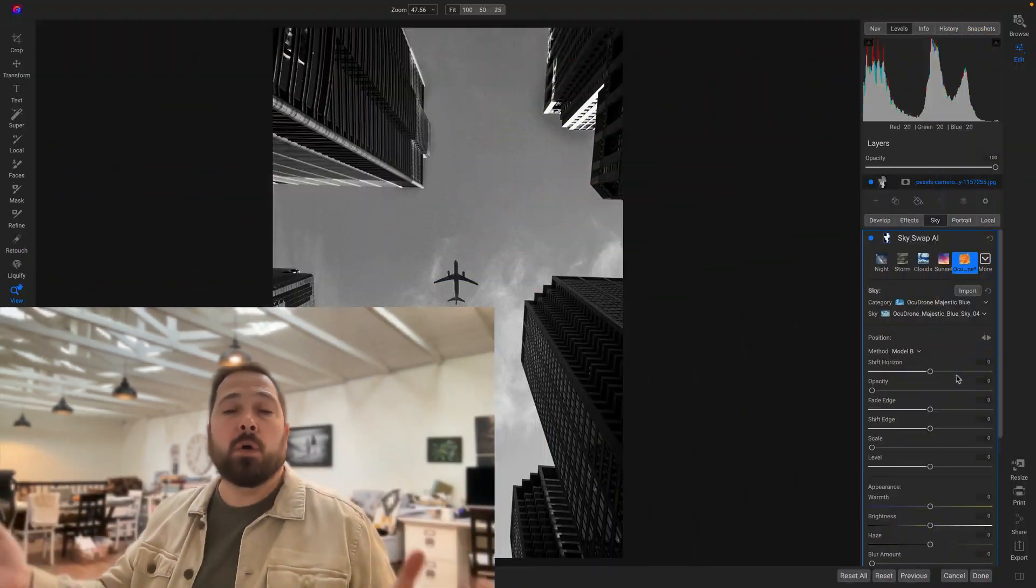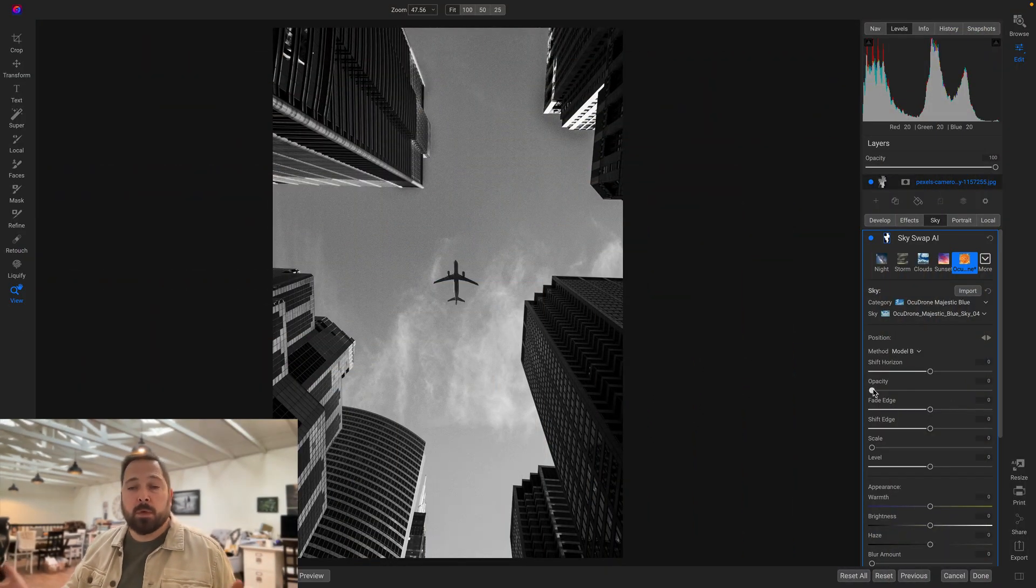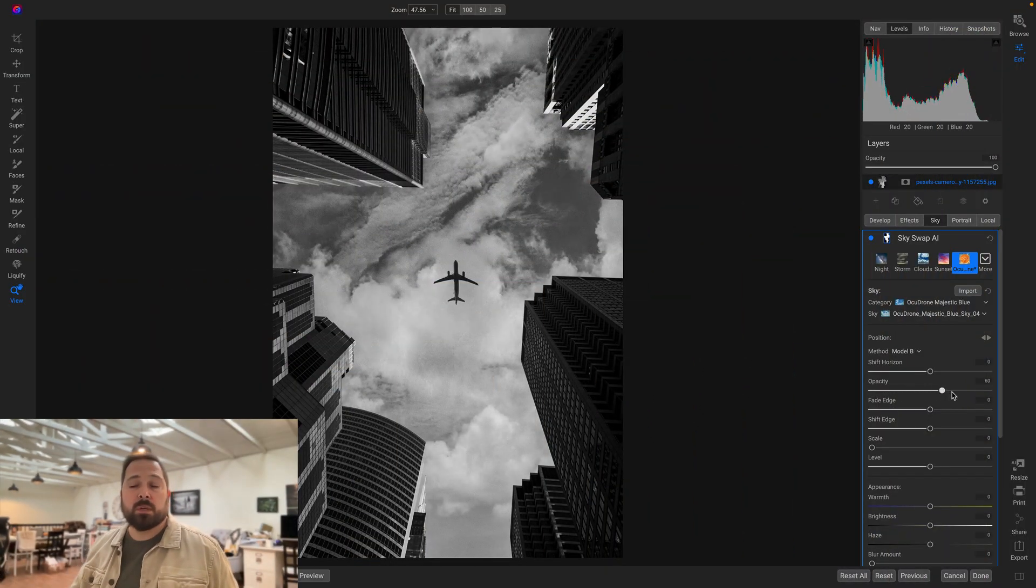Hey everyone, Dan from On1 here. We're living in a golden age of image processing, unlocked by AI or machine learning. AI unlocks all sorts of cool things that we couldn't do a few years ago.